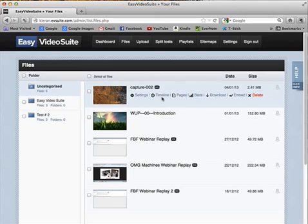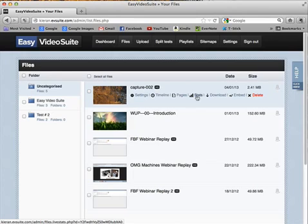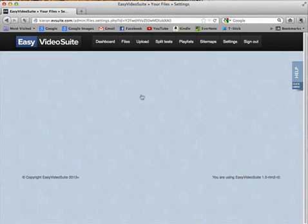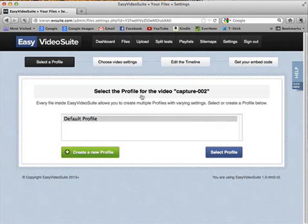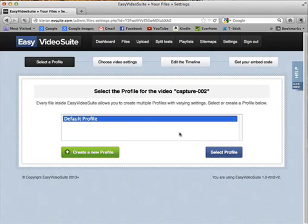So we'll go into a couple of these here and also have a look at stats. Let's start off with the settings. The profile is very powerful—this is where we can apply different settings. We can set up a new profile and apply different settings, timeline settings, and events to a video.